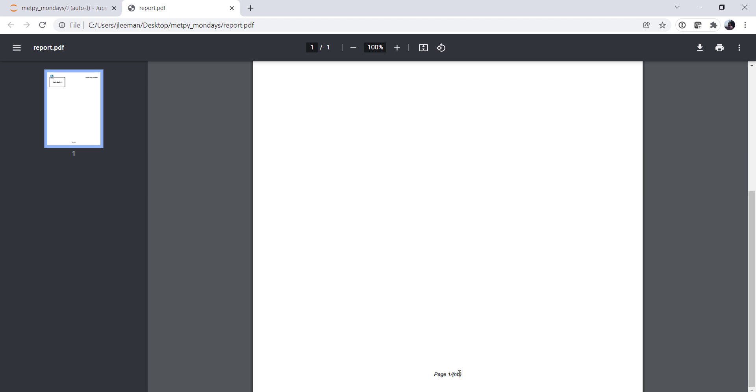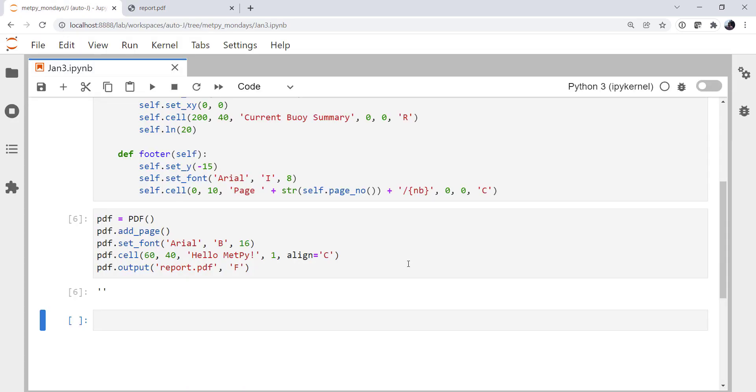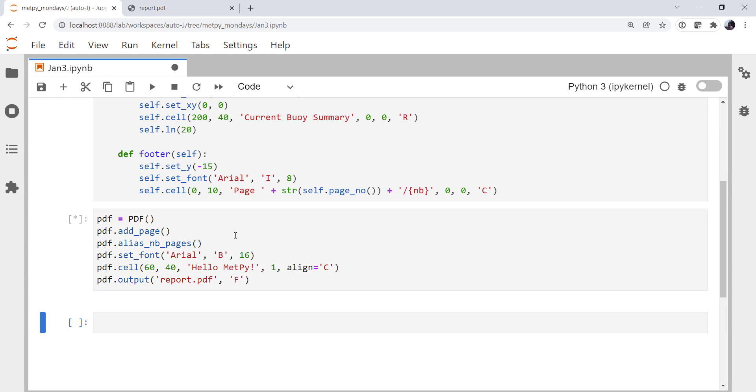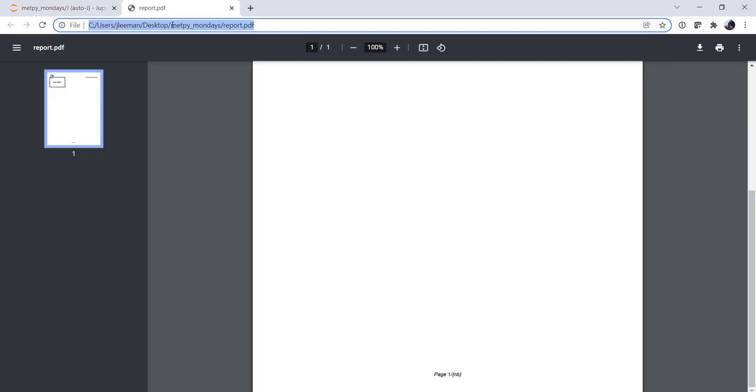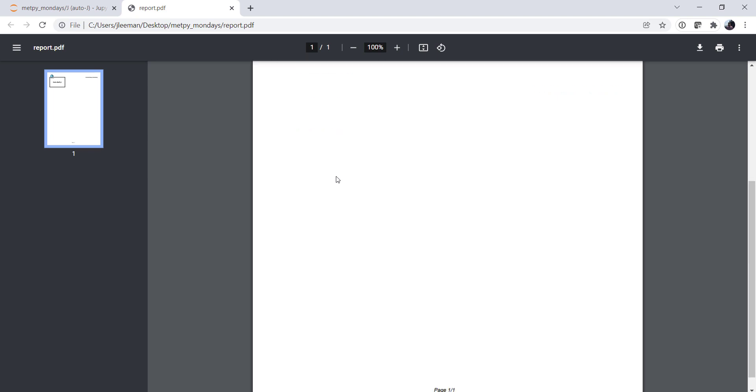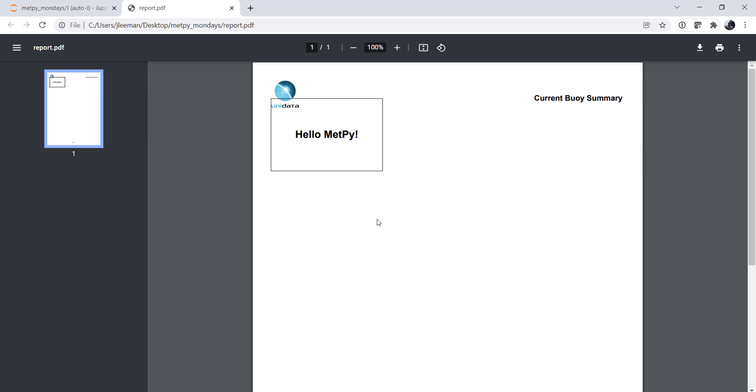That says we're going to alias the variable NB to be the number of pages. This is another one of those weird, not super Pythonic things, but it does do the job. So in PDF, we're going to call the alias_nb_pages method. We regenerate our report. And now the variable NB has become the number of pages, and everything magically works for us here.